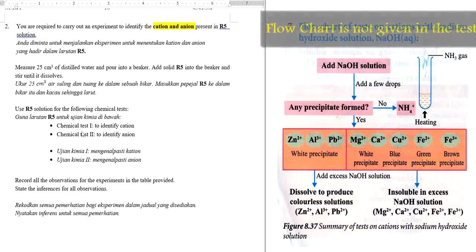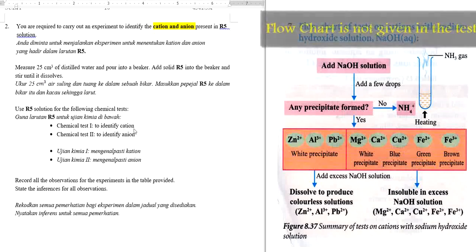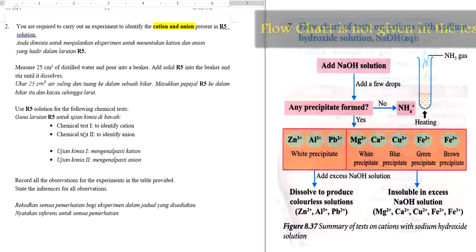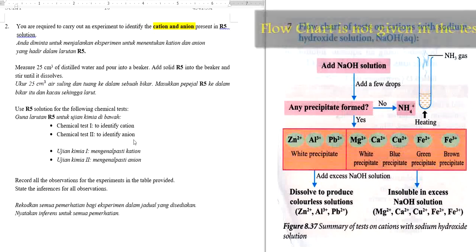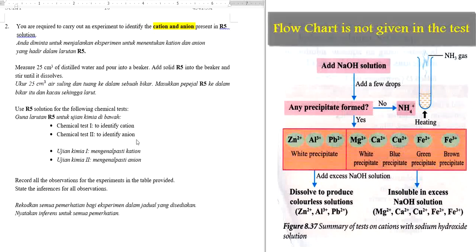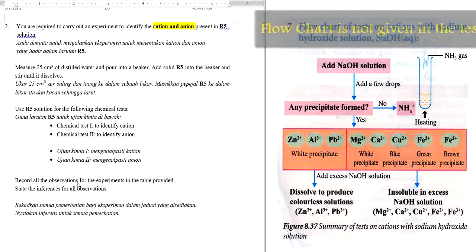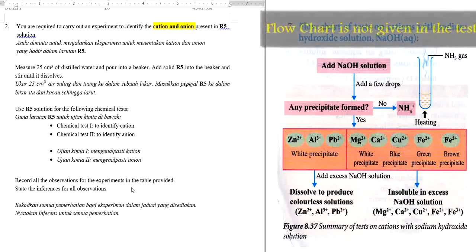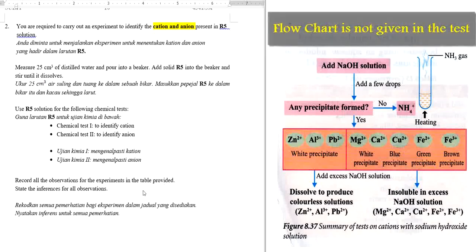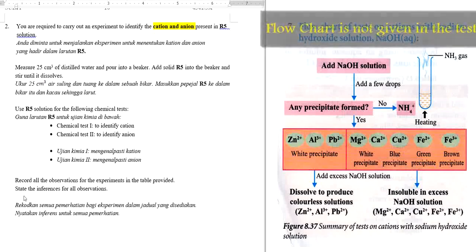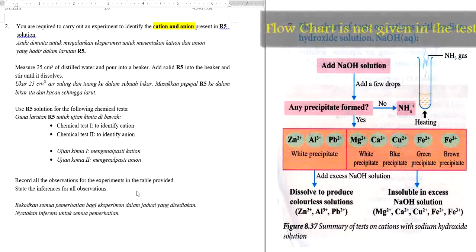Chemical test 1 is to identify the cations and chemical test 2 is to identify the anions. You need to record all the observations for the experiments in the table provided, then state the inferences for all the observations.